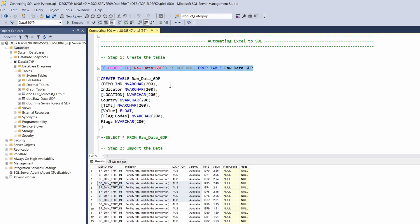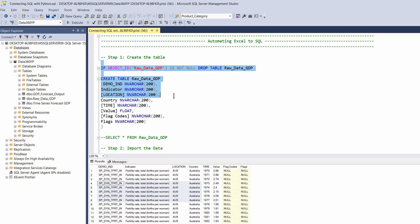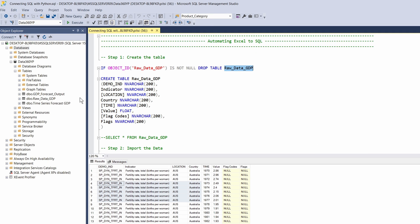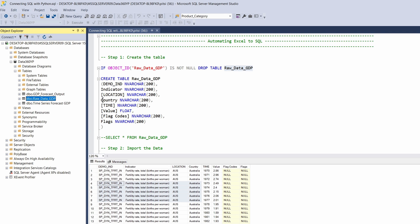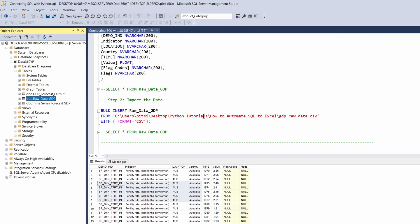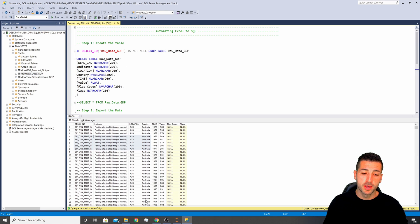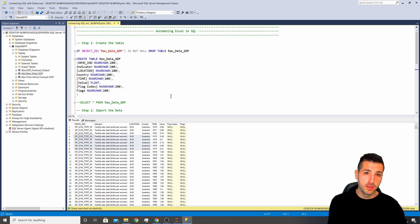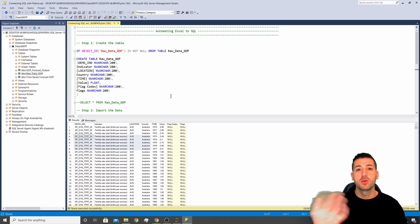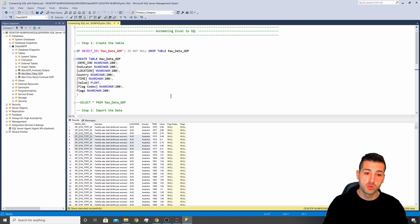The code at the top says: if the table exists, drop it. So every time I run this it's going to drop the existing table — row_data_gdp — and recreate it with the new data. The reason we do this is that every week when we have new data in the Excel file, we want to delete the old data and bring in all the new rows.